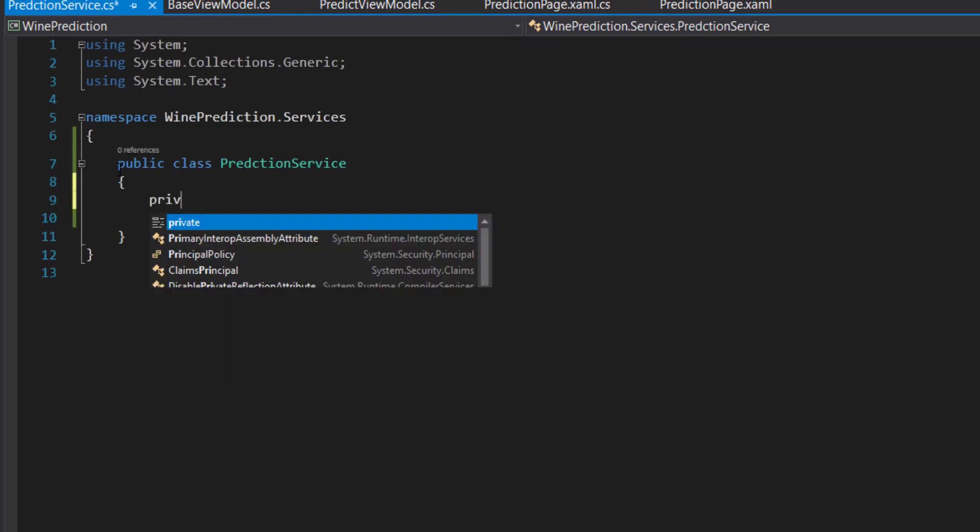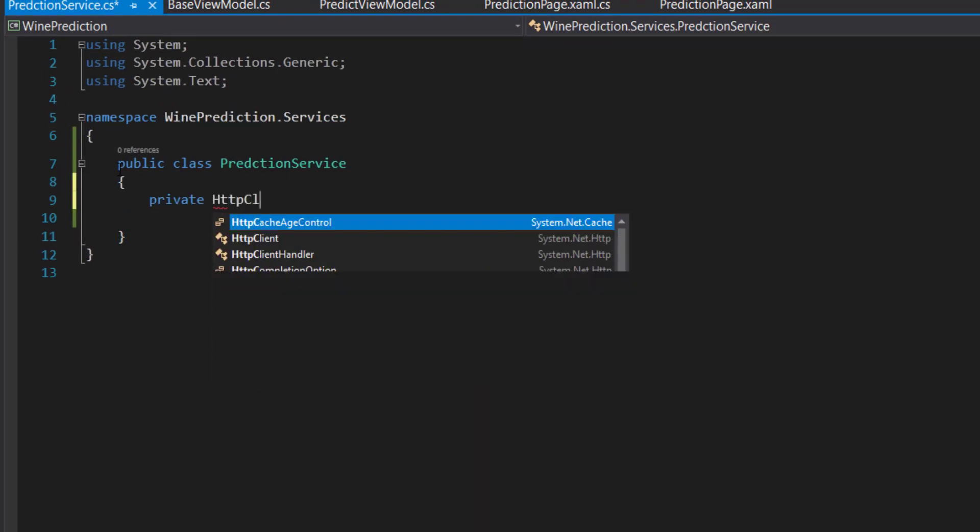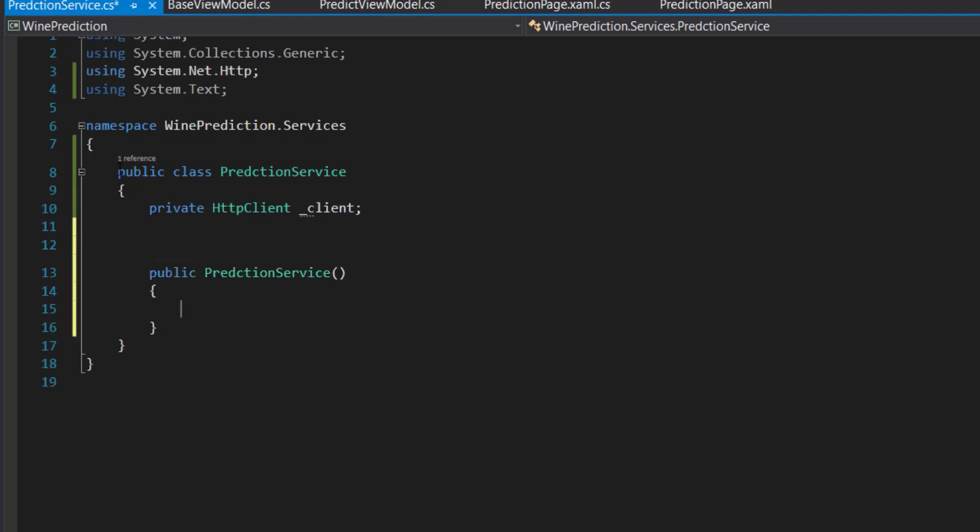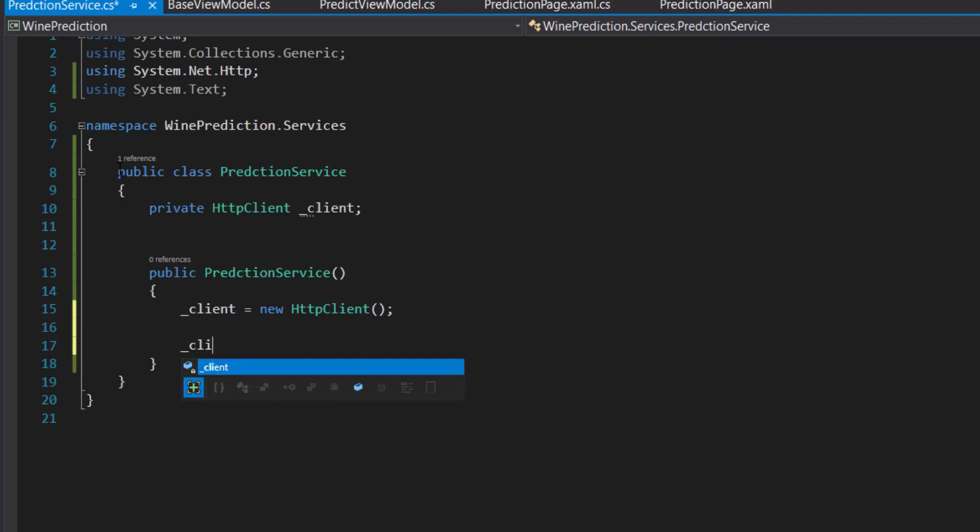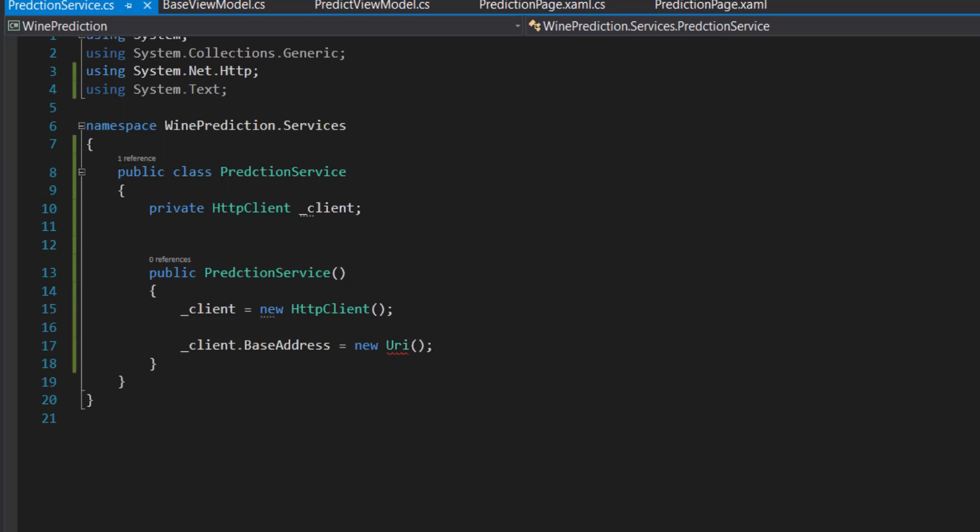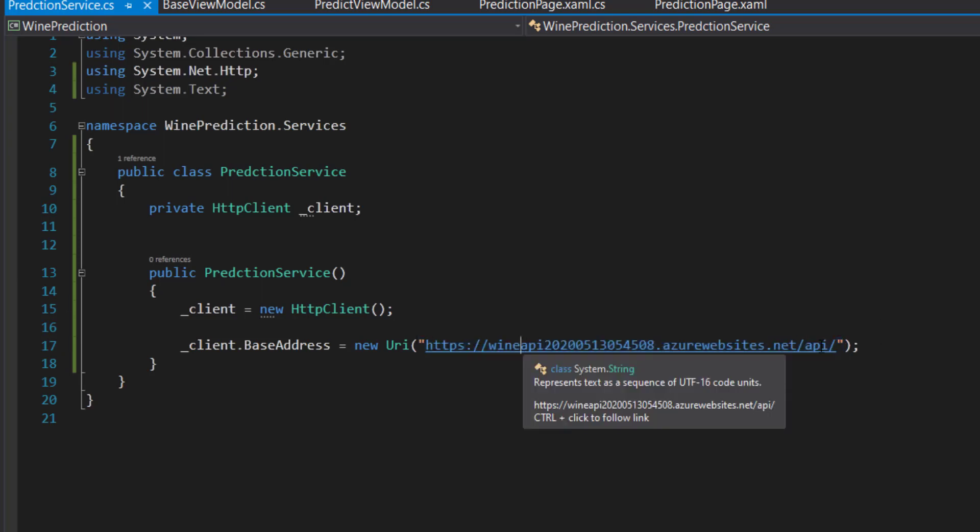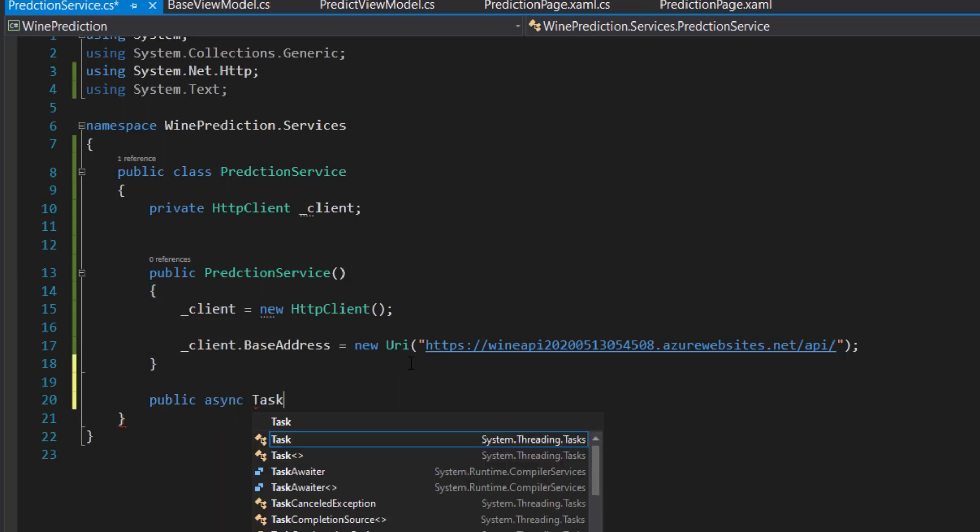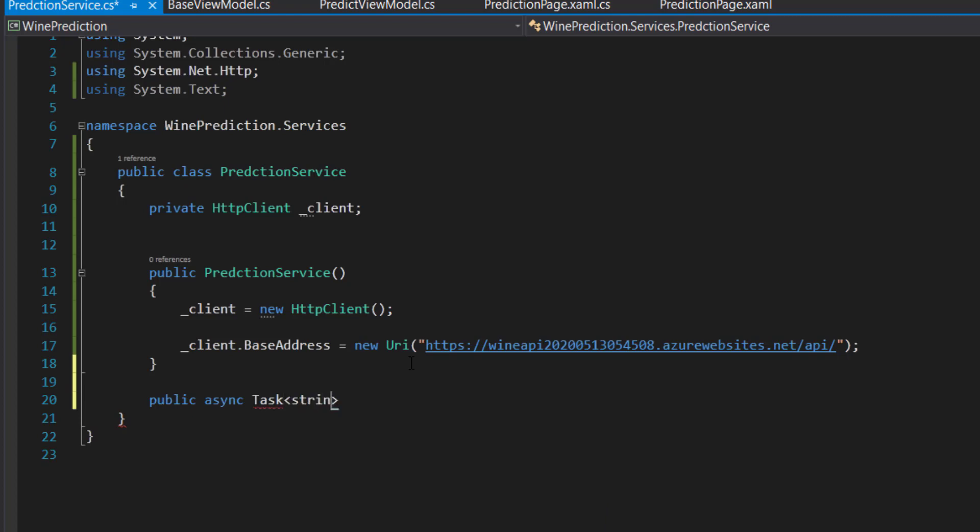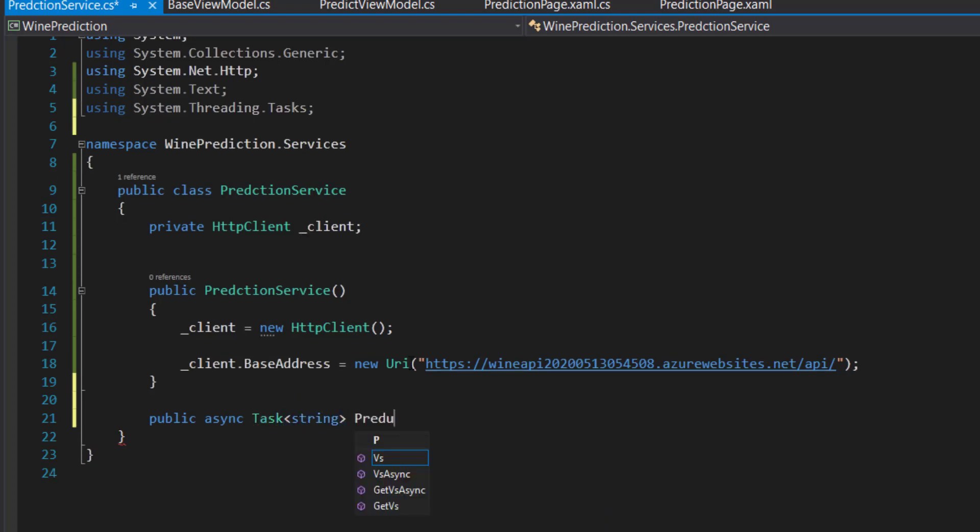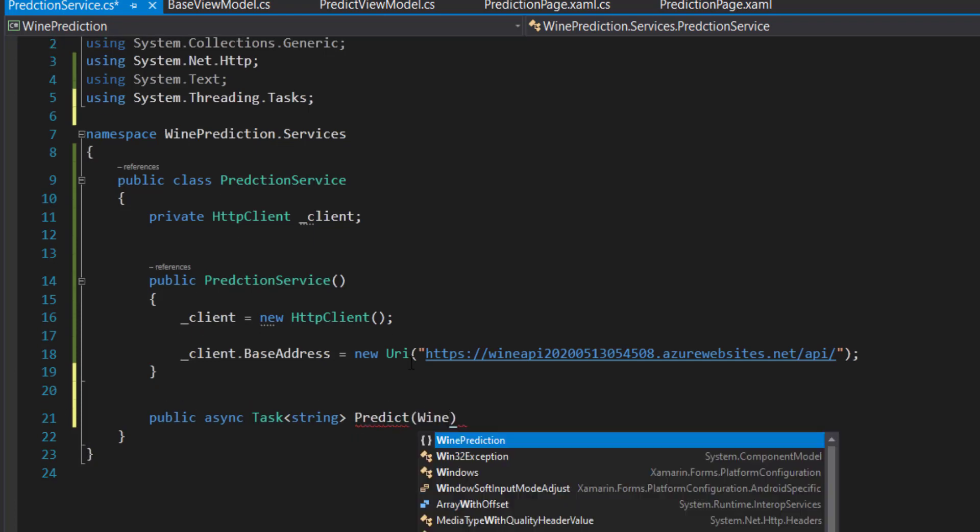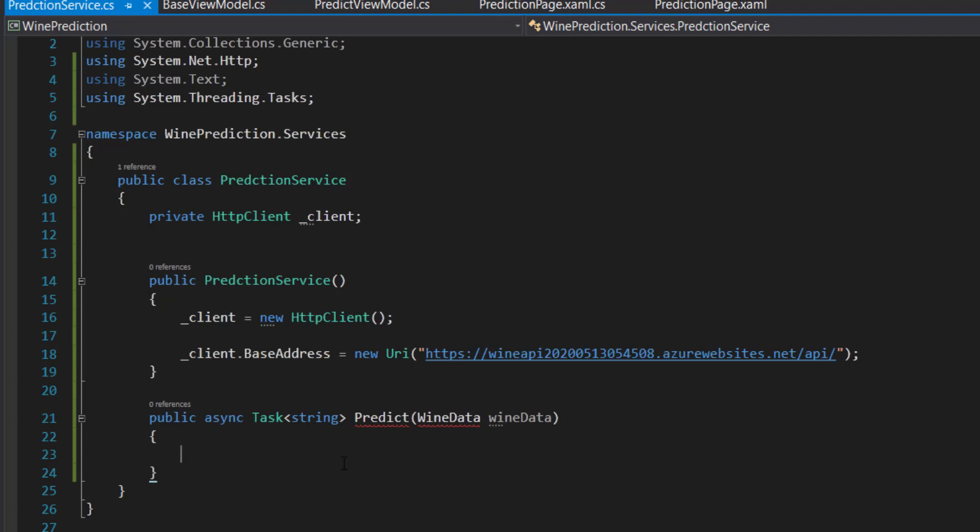This is going to use an HTTP client. I'll create a constructor here where I set the client equals to new HTTP client, and I'll set the base address to a new URI. I'm going to use the deployed URL here for our API, so it's going to go up to Azure for that call there. I'll make a public async method here. It's going to return a string and call it predict. It's going to take in a class of wine data.